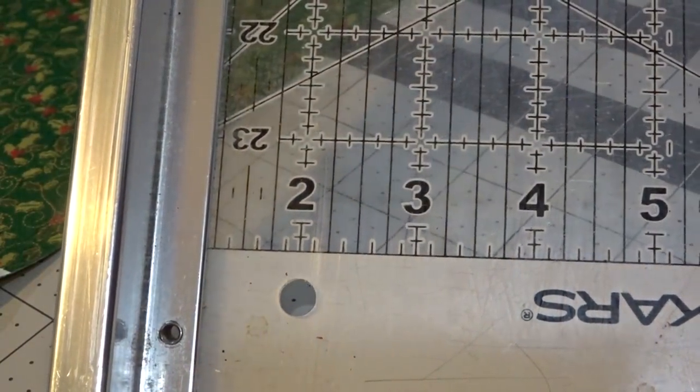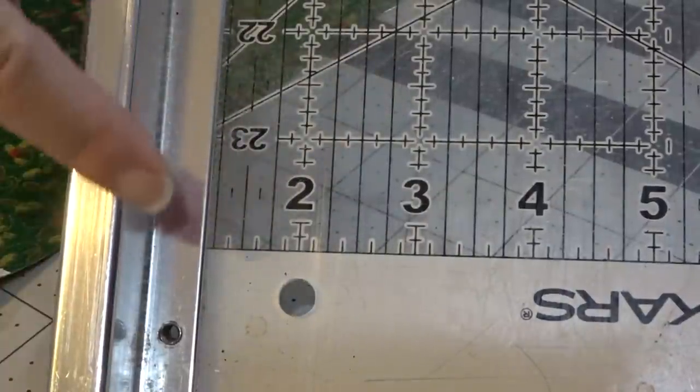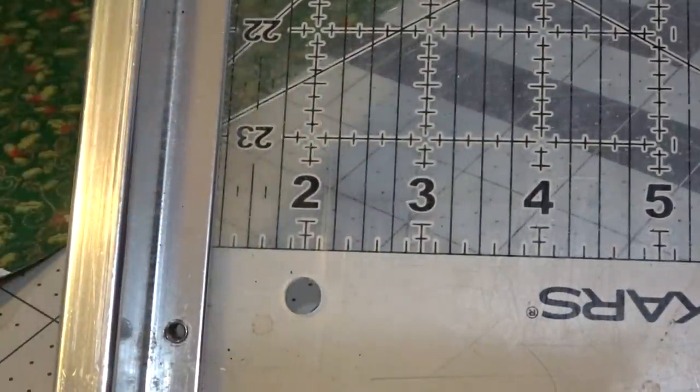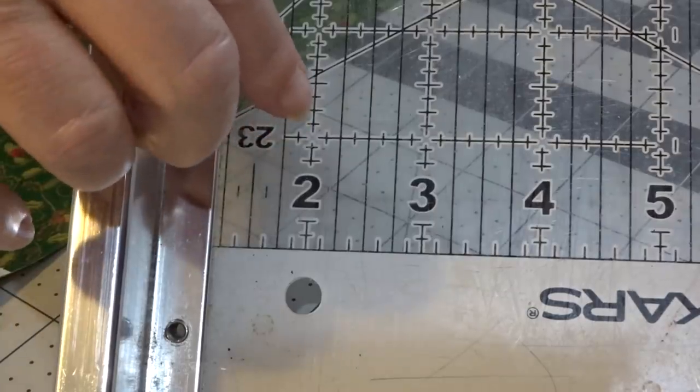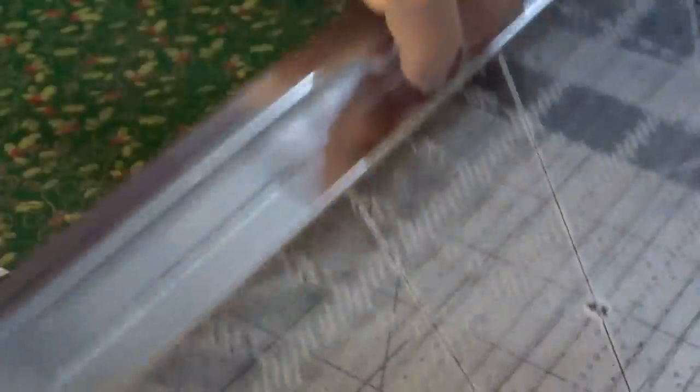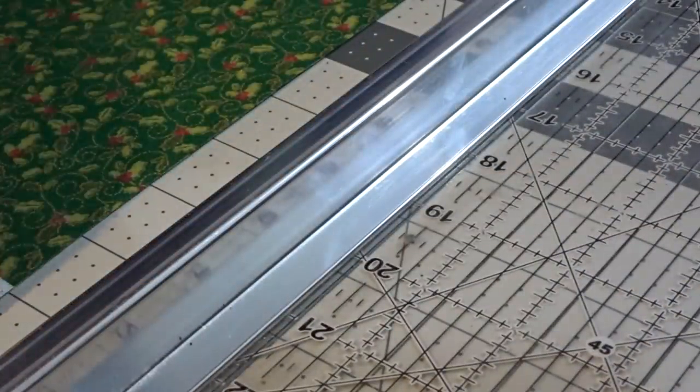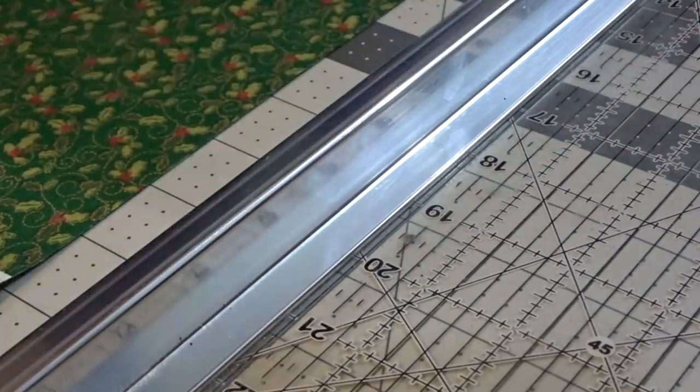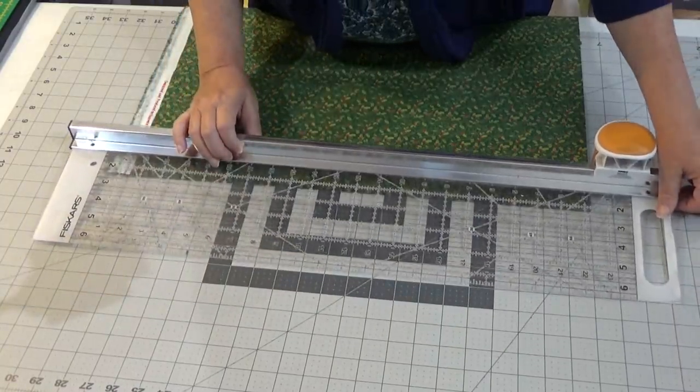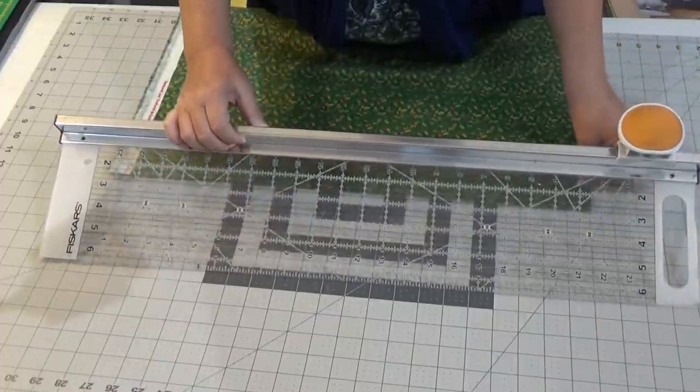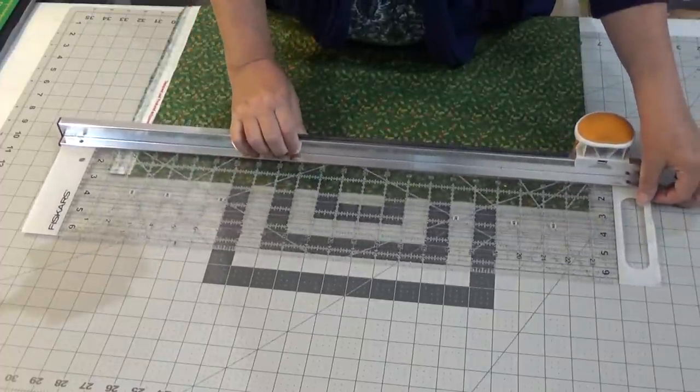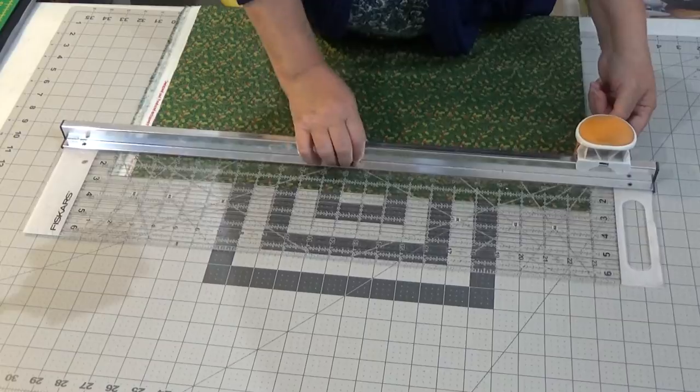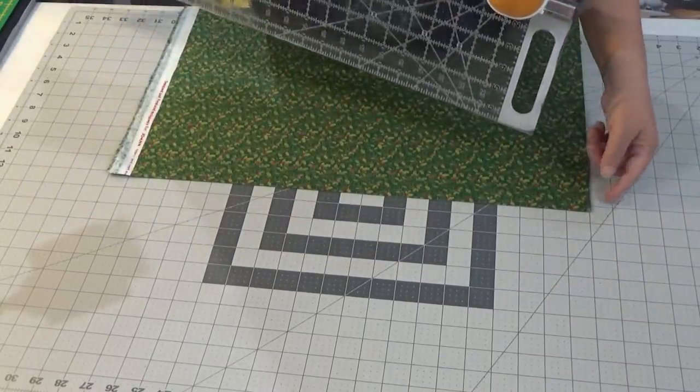All I need to do is match this line with wherever I want my strip to be. I'm wanting this to be 2.5 inches and I am going to match my vertical line with my fold.